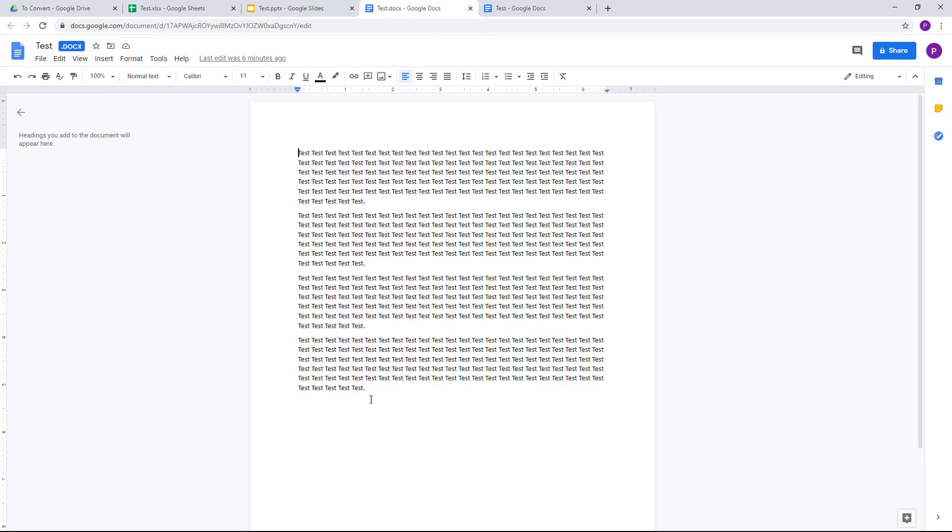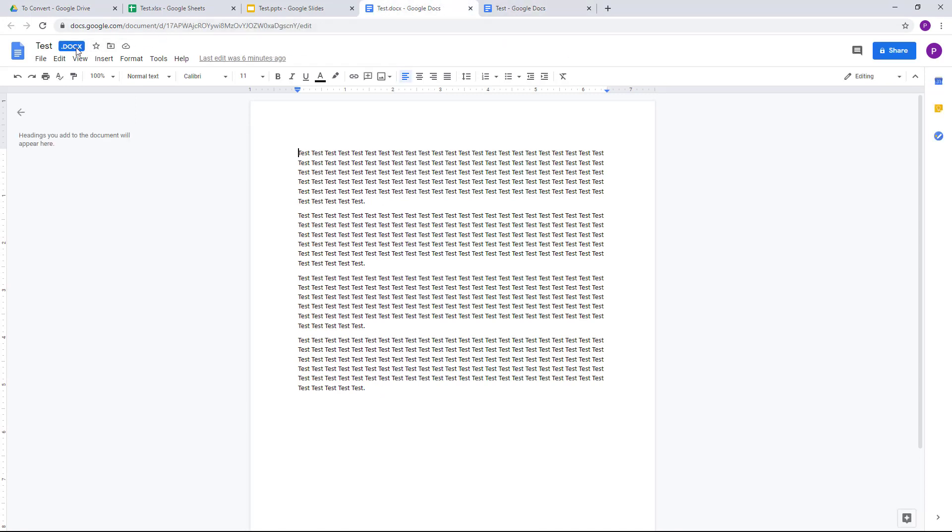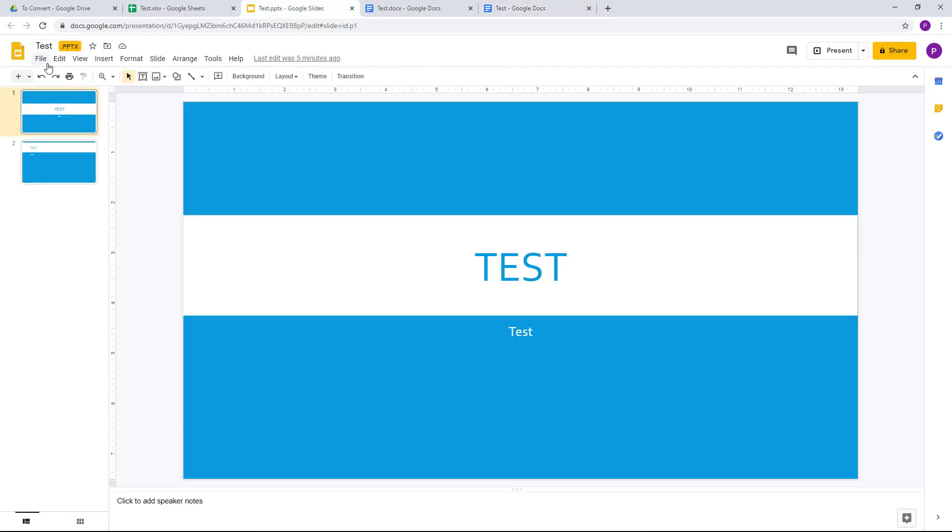Right here you can see that all of the text is the same, but this one is in the DOCX format, that is the Word file. This one is in the Docs file. I can do the same with the PowerPoint presentation as well.